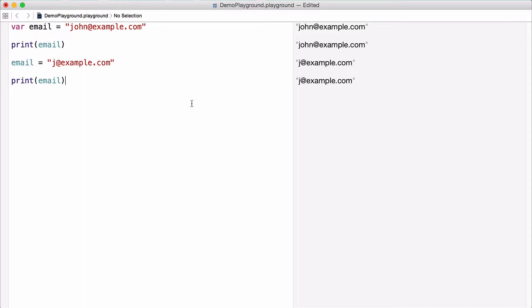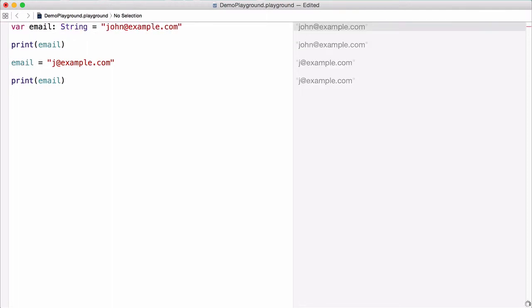There is one important thing you need to be aware of. Once we've declared the type of a variable, it can't be changed later on in the program. So in this case, if we define a variable of type string, we can't change it to an integer later on in the program.